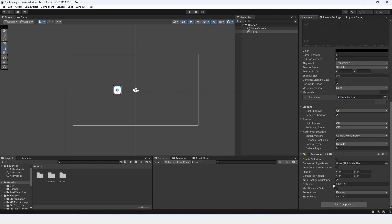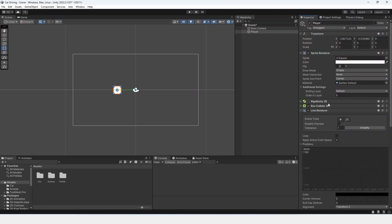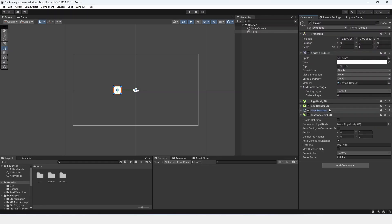So now we have a 0.2, and this distance joint is the grappling hook part. This connected anchor is where our grappling hook will be. You can see if we move it around, this connected anchor moves around.